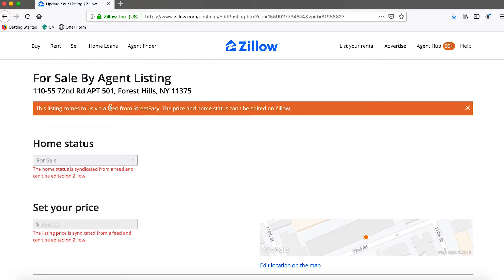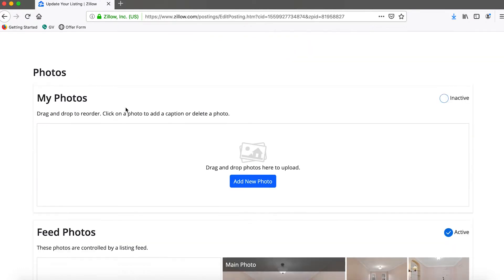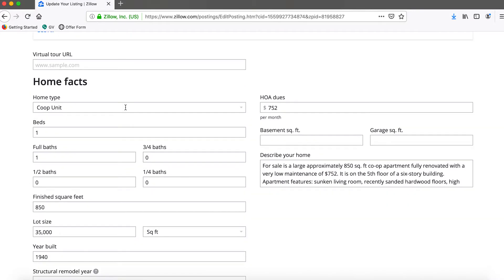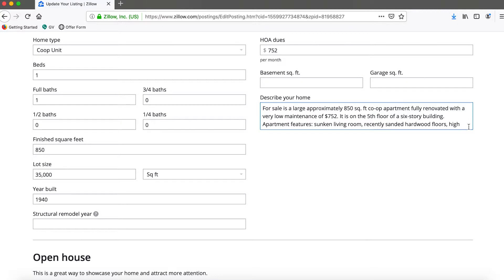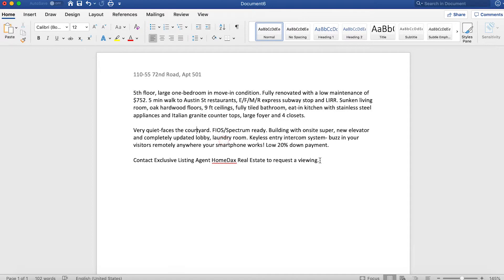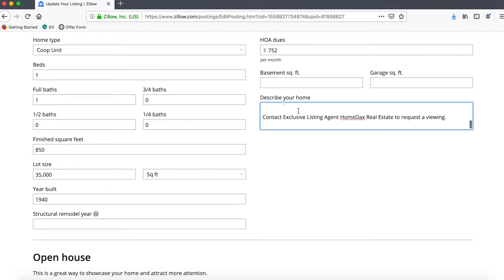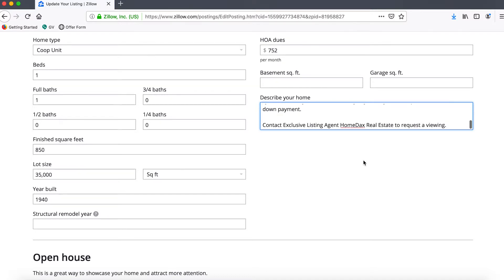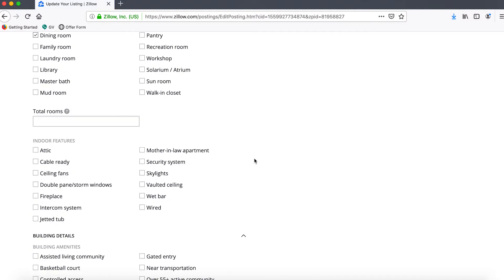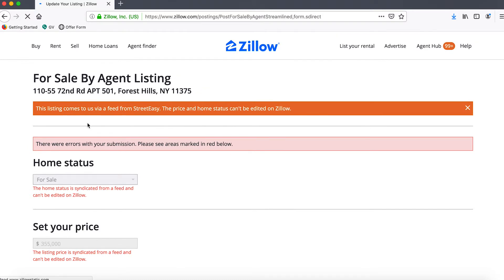Notwithstanding the fact that there's a feed, we can actually try to manually update the listing by going down to the description field. We take the updated listing description, remove the placeholder 'describe your home' text, and paste in our new description. After doing that, we go ahead and click Update for Sale by Agent.